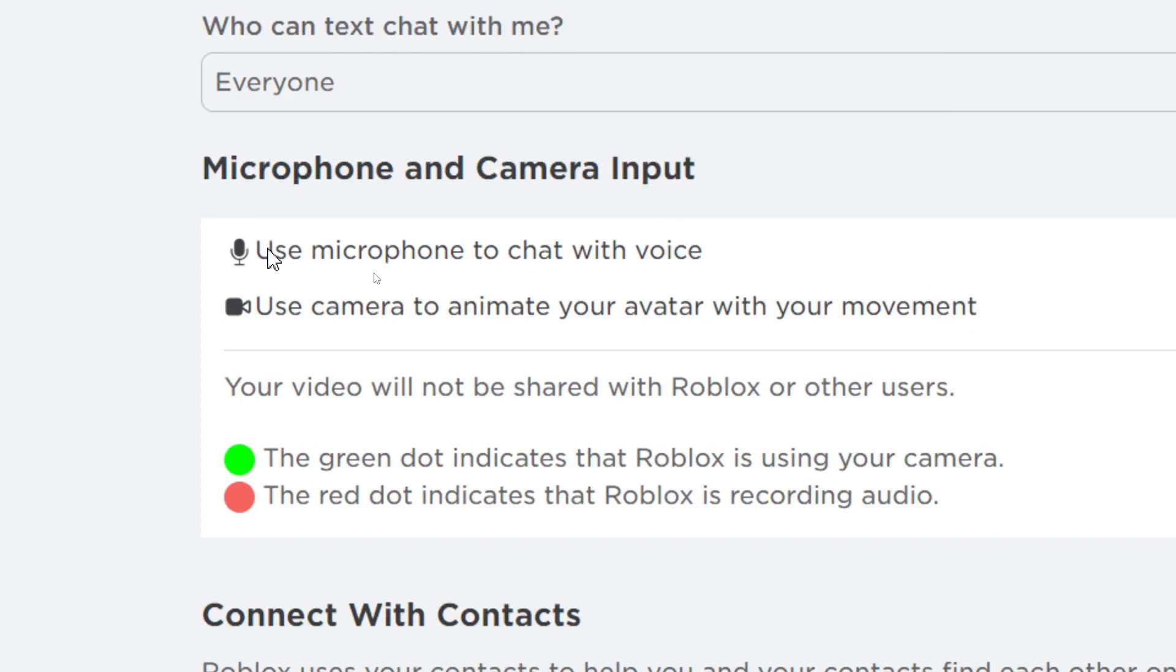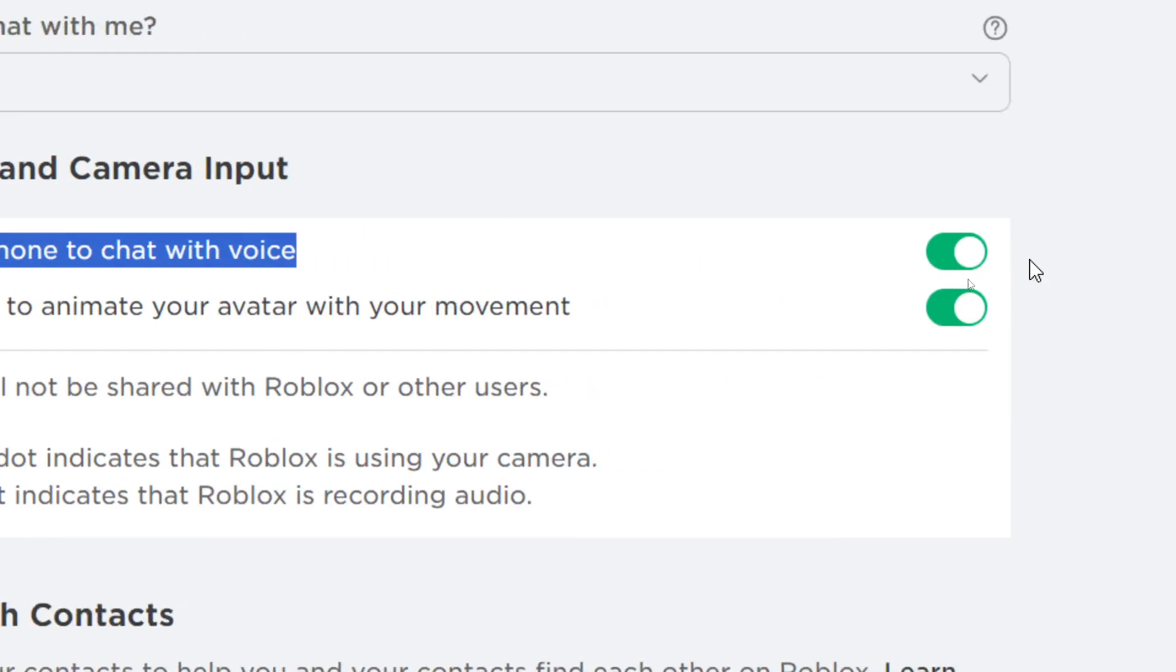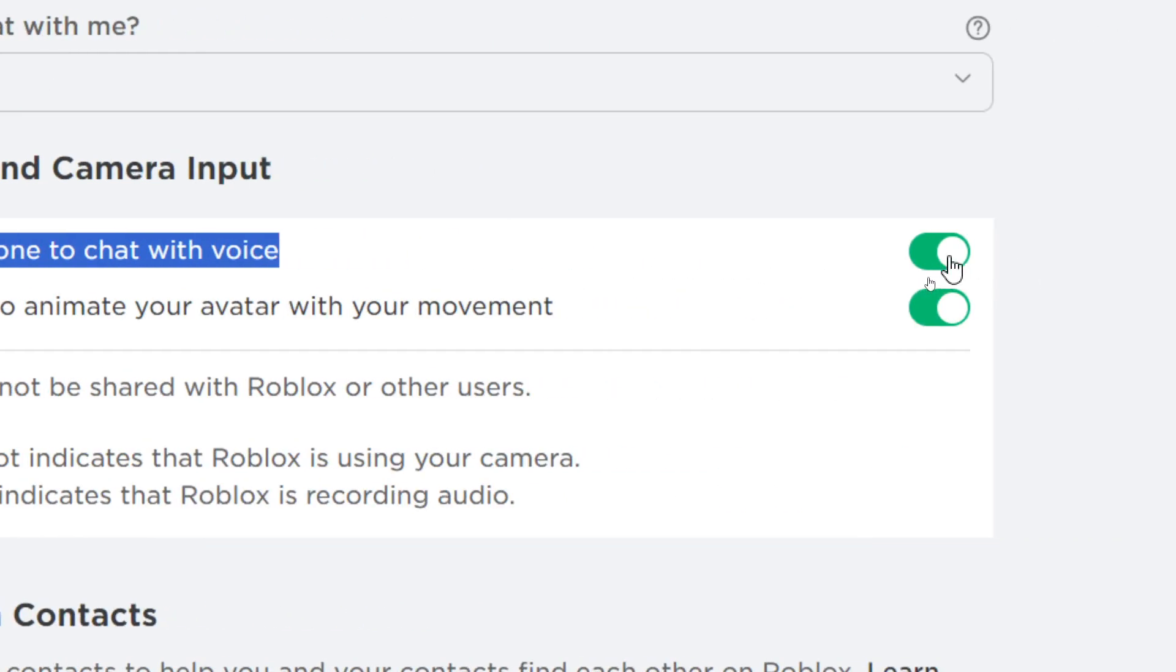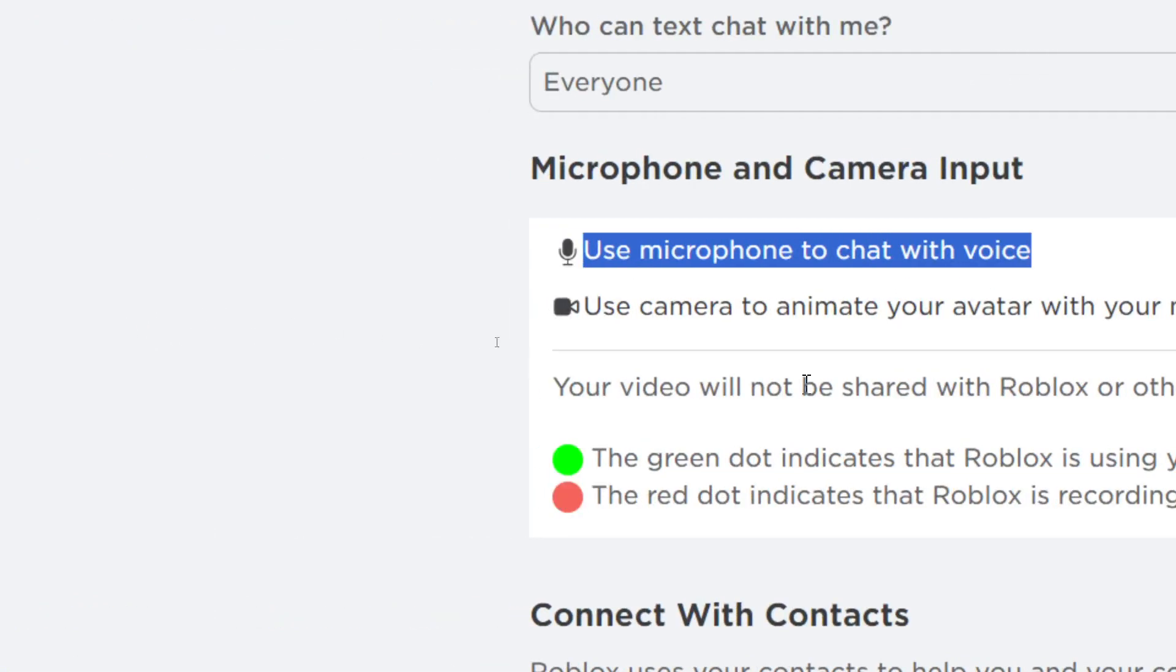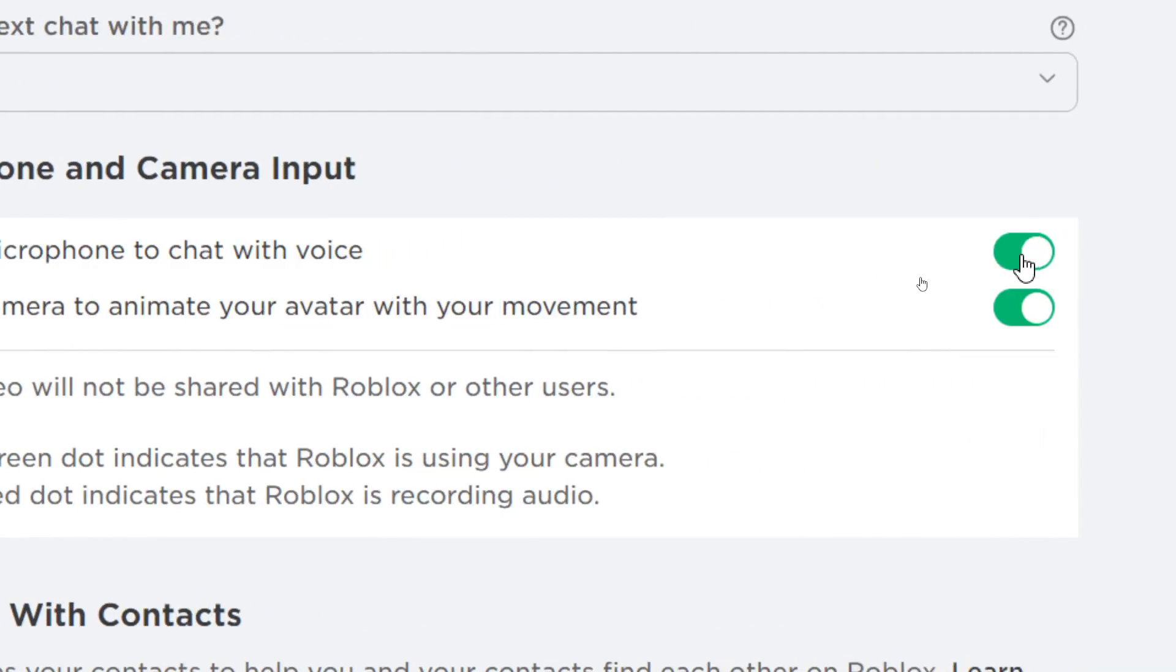To start or to get voice chat enabled, you just need to enable this permission: microphone to chat with voice. You just need to click on this toggle button to enable it.